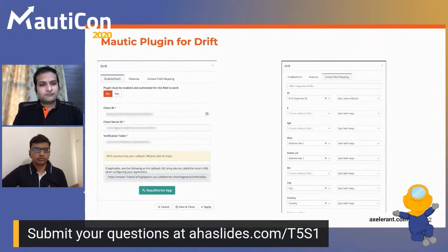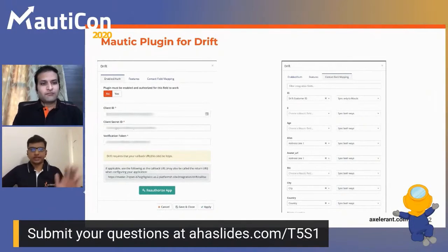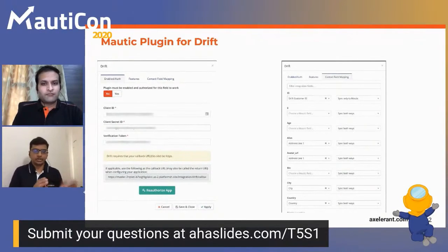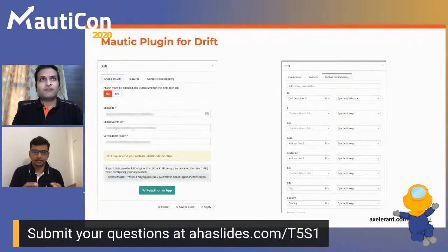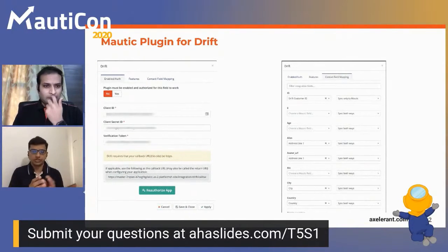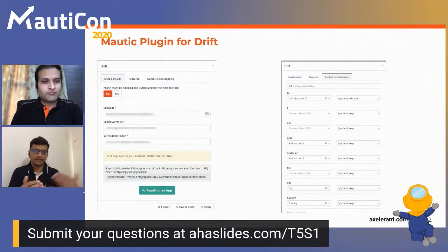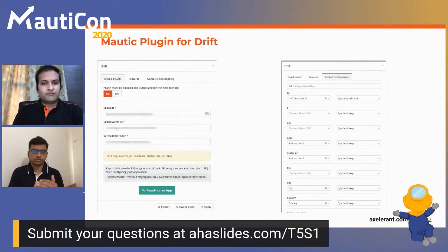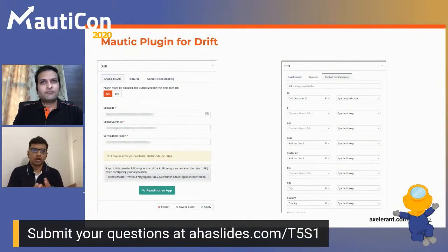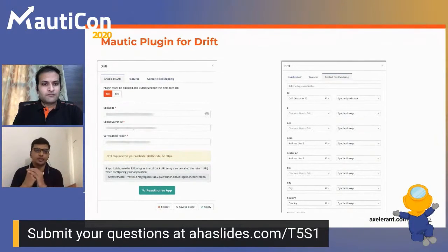Thanks everyone for joining. We'll be going through how we created the plugin — what things are needed to build it — and a few events we leveraged while passing data from Mautic to Drift. This is about the basic scaffolding of the Mautic plugin. We have an integrations bundle that provides various options to store Drift-related information like client ID and secret, and it also provides models where we can configure how data should be mapped.